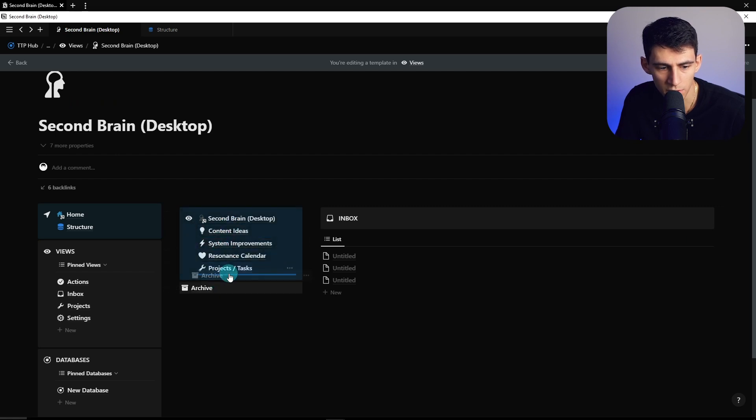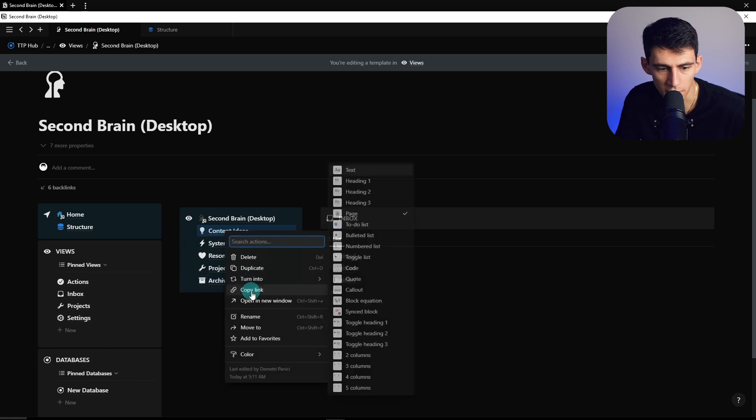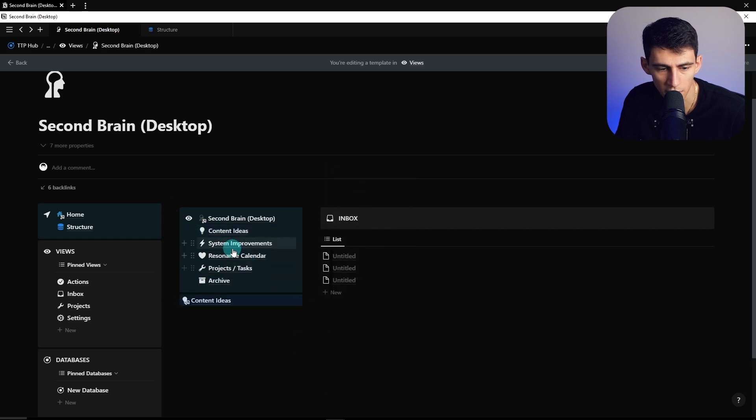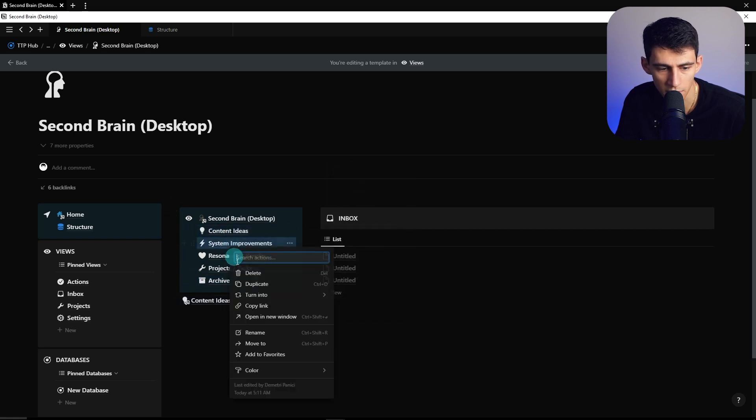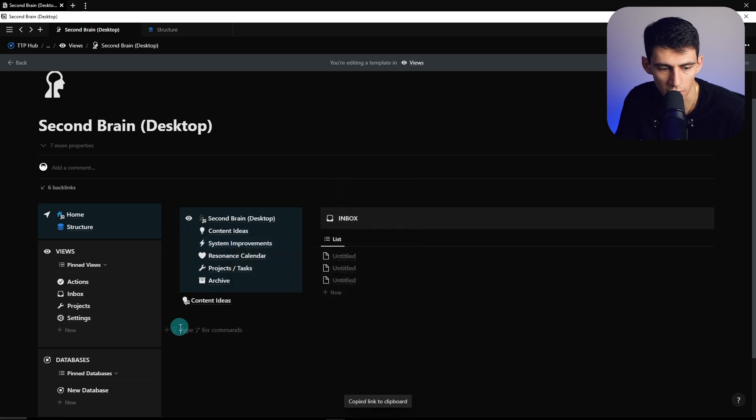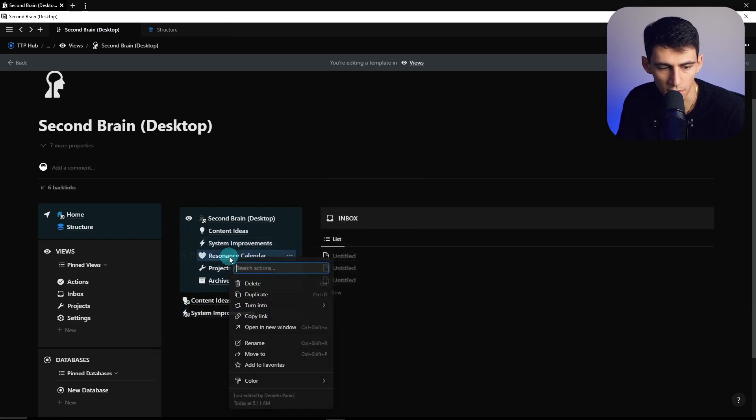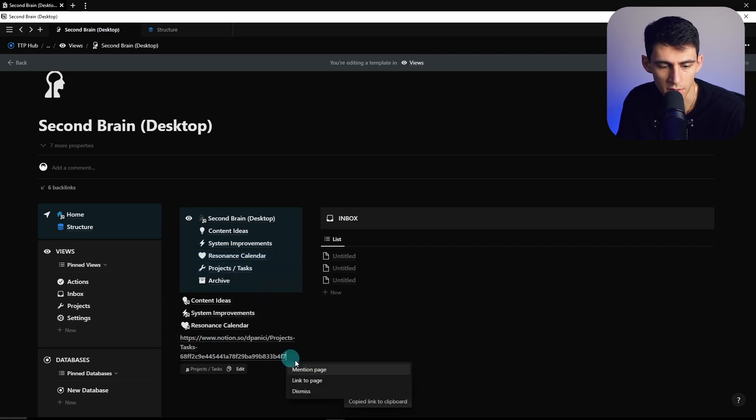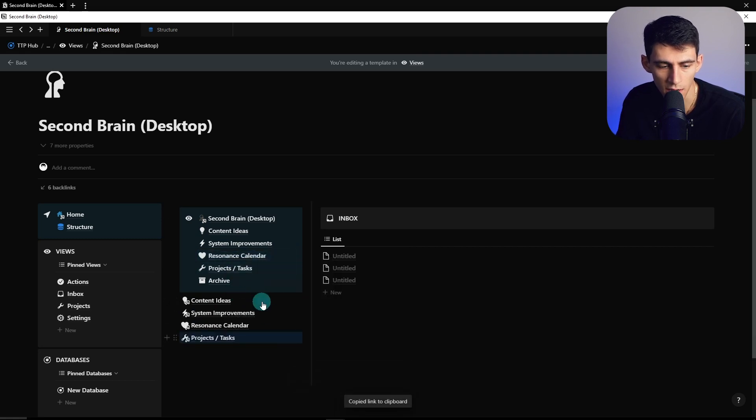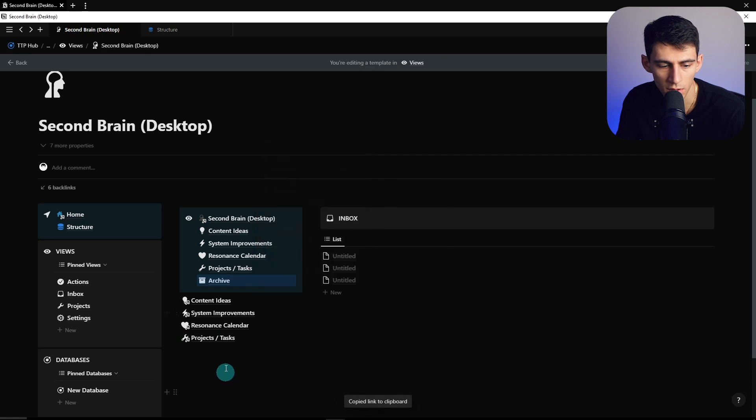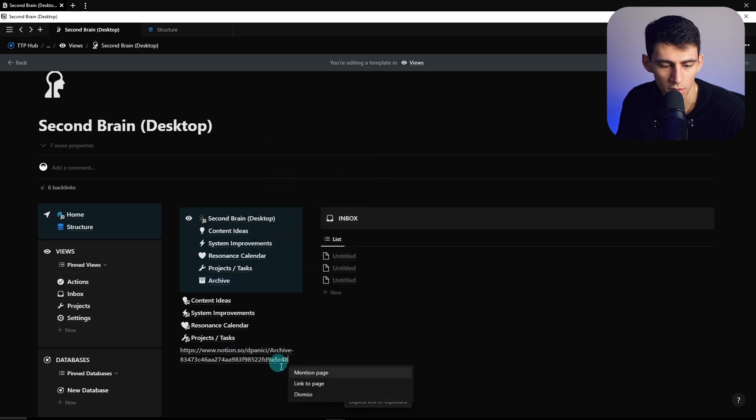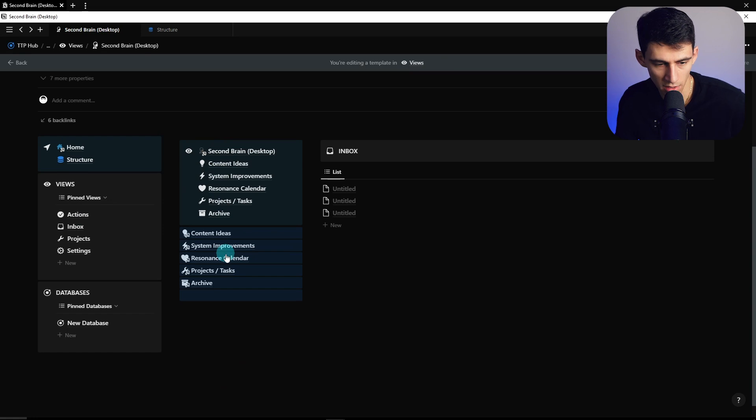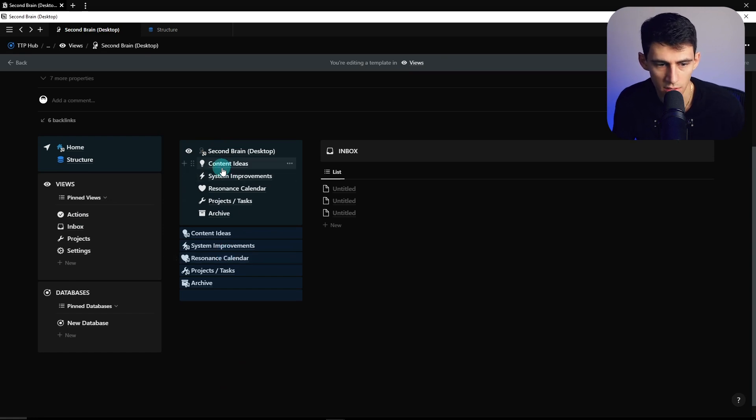And then what I would recommend you do is copy the link to this page, paste this out, link to page, and do the same thing for all of these. So in order to give yourself some room, you just press enter a couple times here. And then let's just copy the links to all of these. And then once these are pasted out, all across the board, what you then are going to do is take these, and I would duplicate this as many pages as there are.